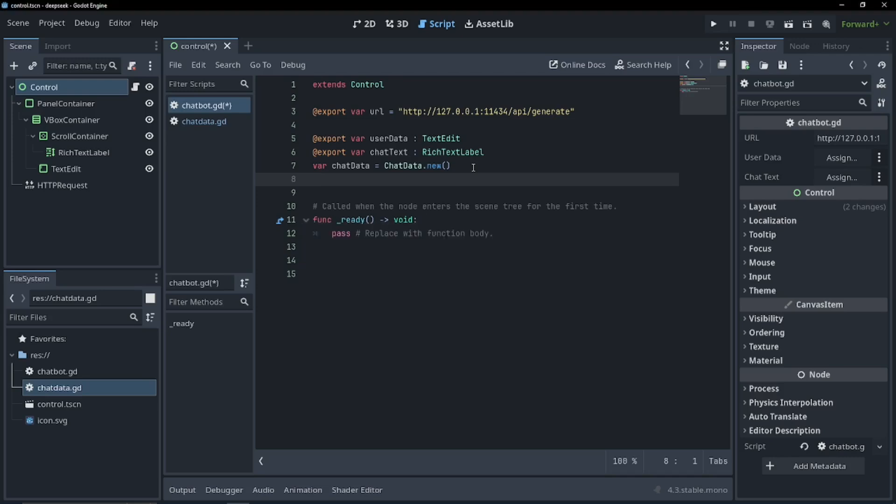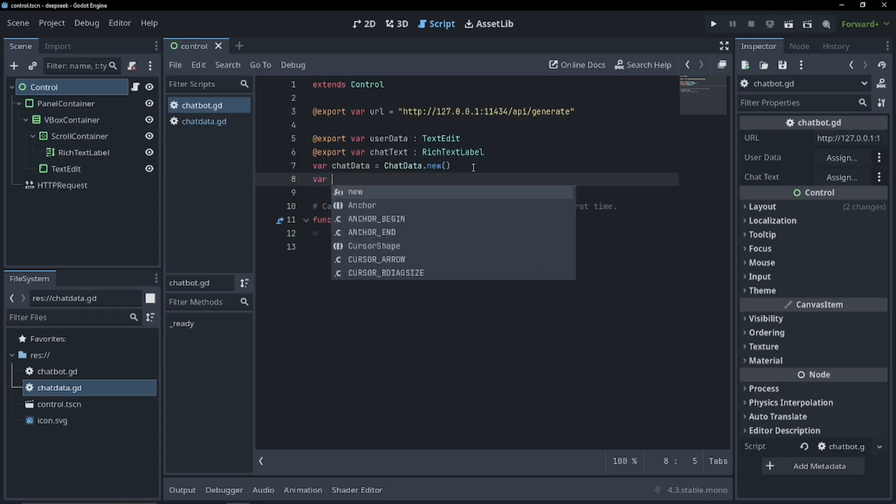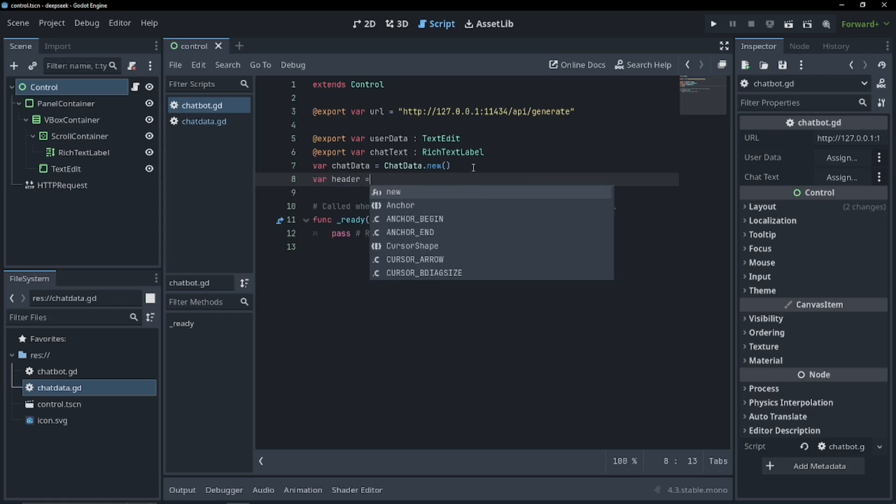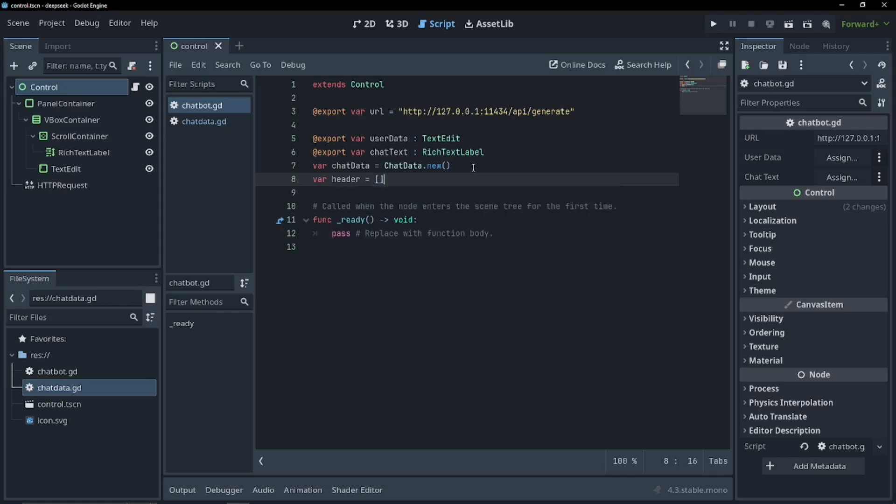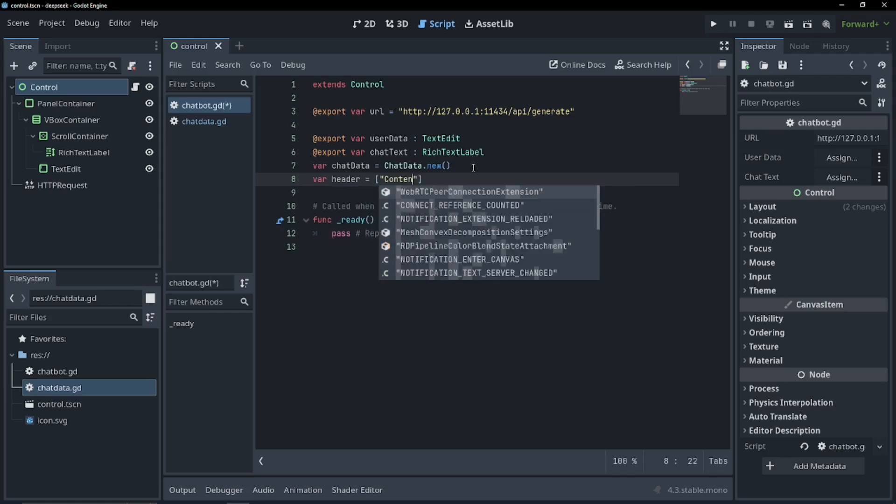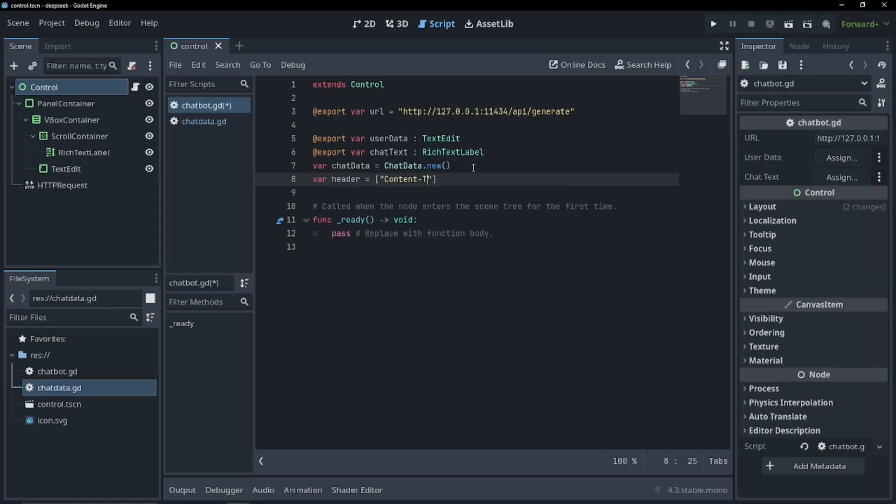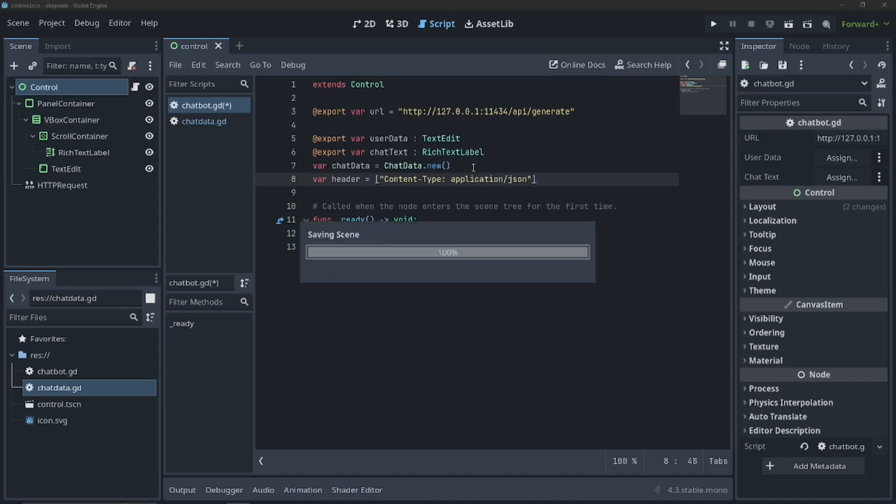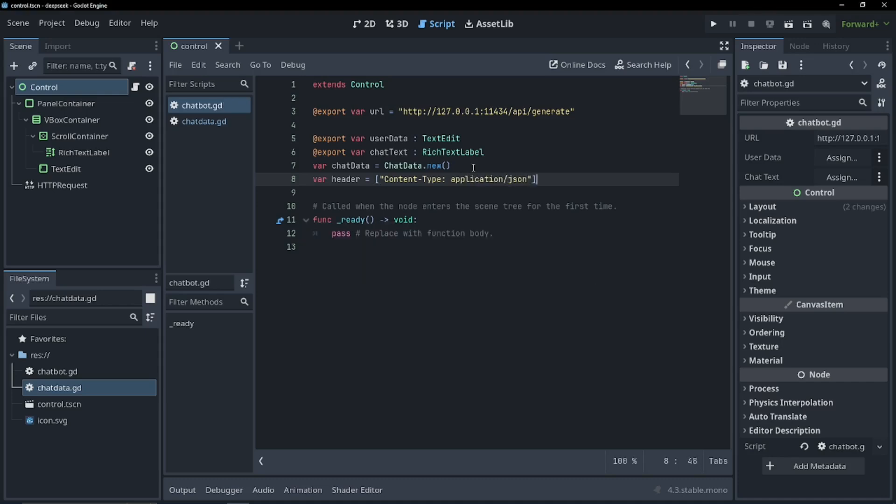Now we're going to need headers. Headers is a way to tell the server what type of content to expect. So since we're setting JSON, we can do var headers equals content type application slash JSON. And I hope I spelled that right. That's all the variables we're going to need.